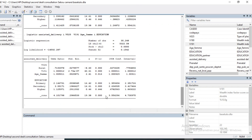The odds ratios have been computed. We have a negative and significant odds ratio for the Rural area. The reference modality is Urban. So women in rural areas are 0.7 times as likely to have an assisted delivery as those in urban areas, with a confidence interval of 0.66 to 0.77.